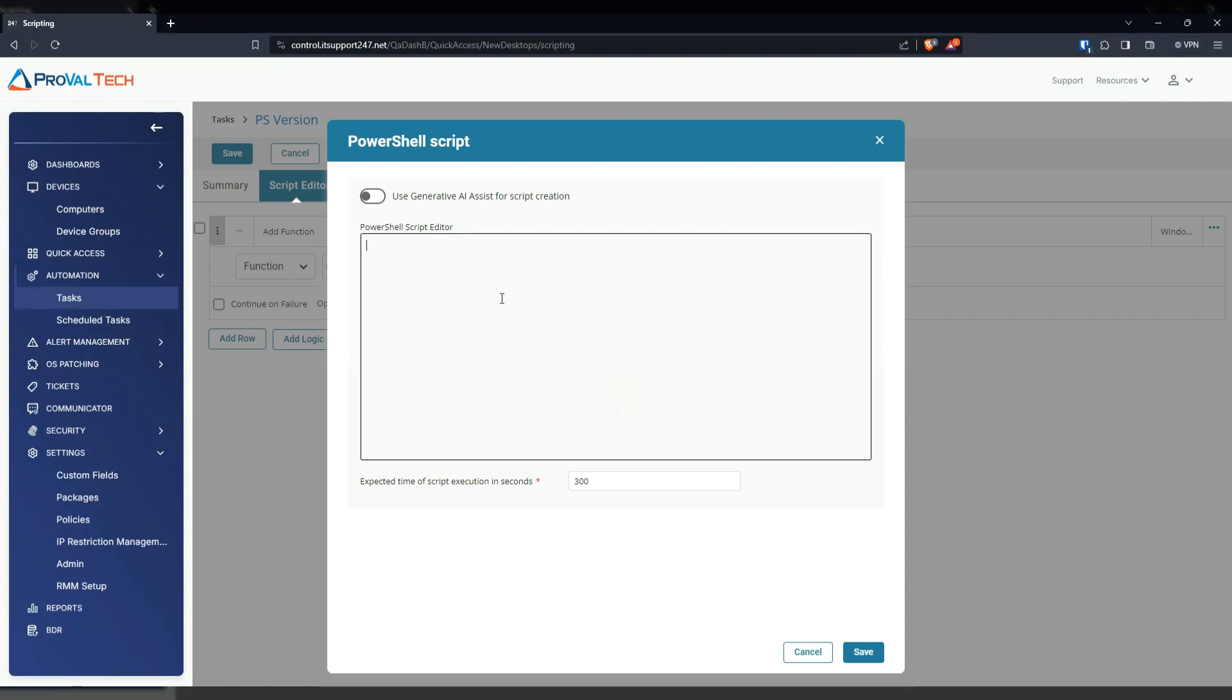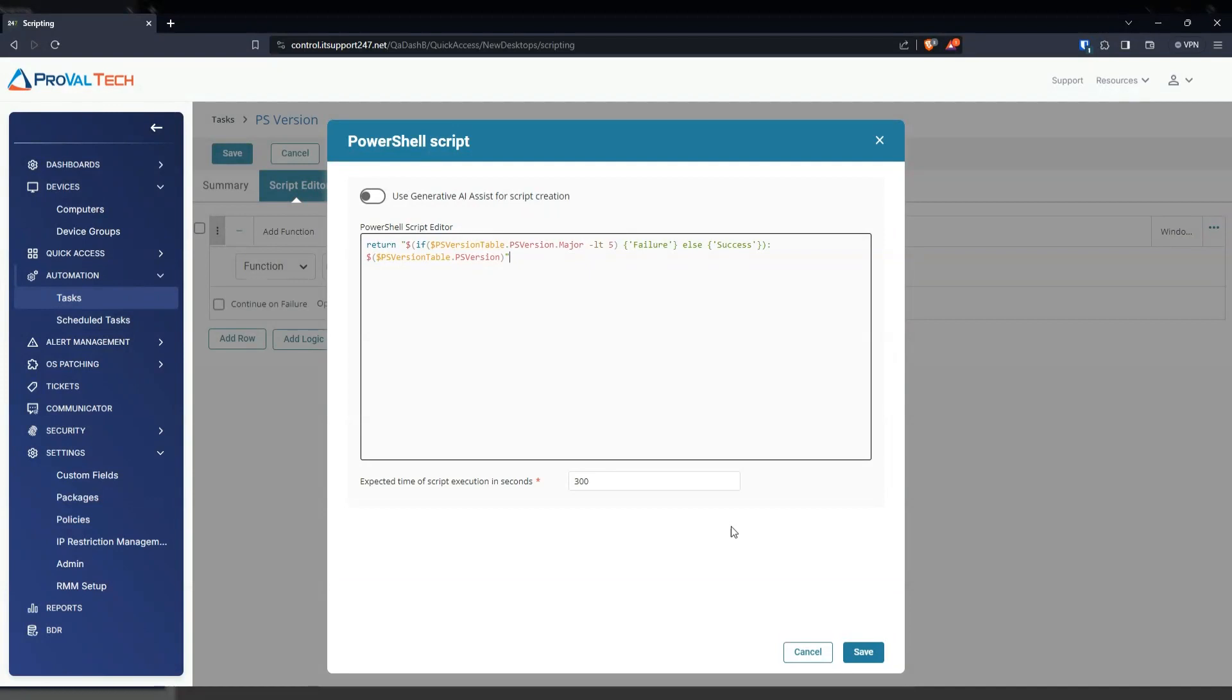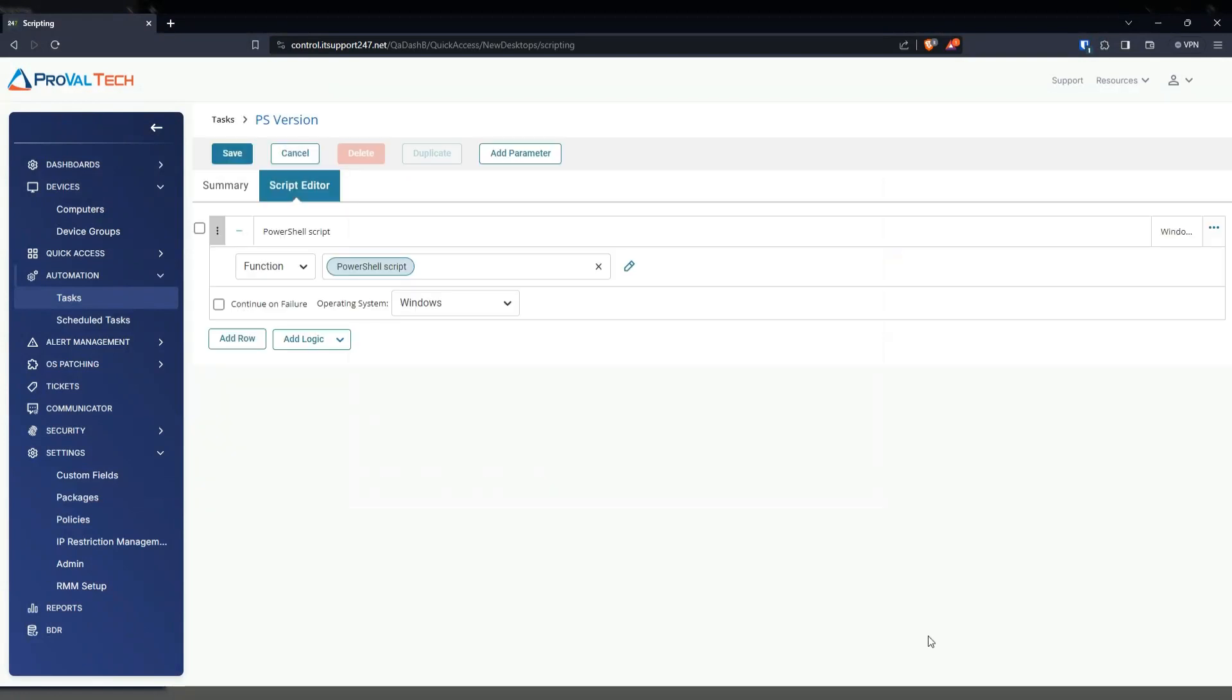From here, we're going to put in the PowerShell that you are trying to execute. For example, I already have it, so we're just going to paste it in there. And then for the seconds here, I'm going to leave it for 300 seconds. Now, if you run into scripts and they're constantly timing out, then I recommend increasing that to maybe double it. But for right now, for the example, we're just going to do 300. We're going to hit save.